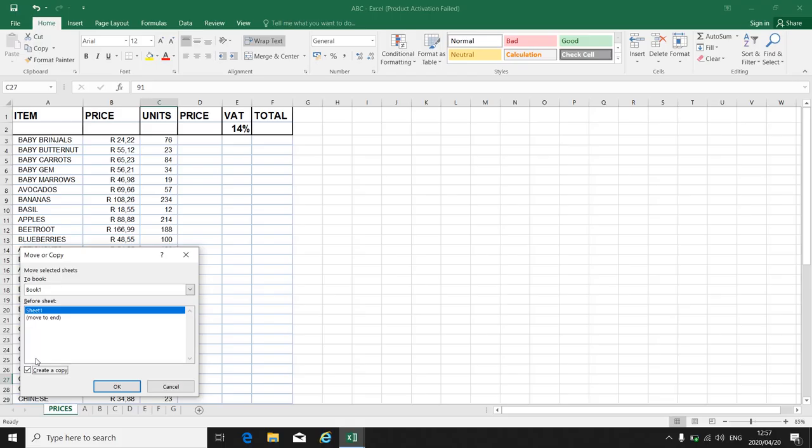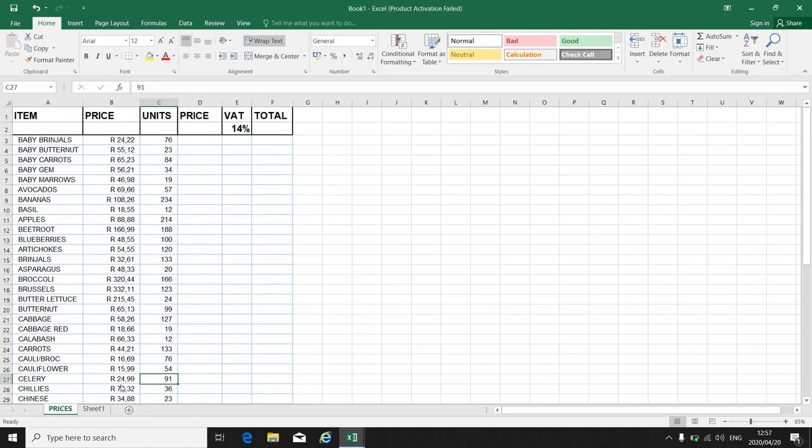If I move something, I take it from some place and I put it somewhere else. If I copy it, it stays in the original position and I just take a copy over to the other sheet. So I want to create a copy and I say okay.